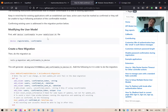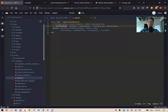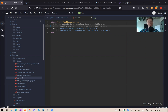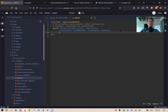Adding confirmable to our user.rb: we have previously already added Devise trackable, and now we're going to add :confirmable inside our user.rb.